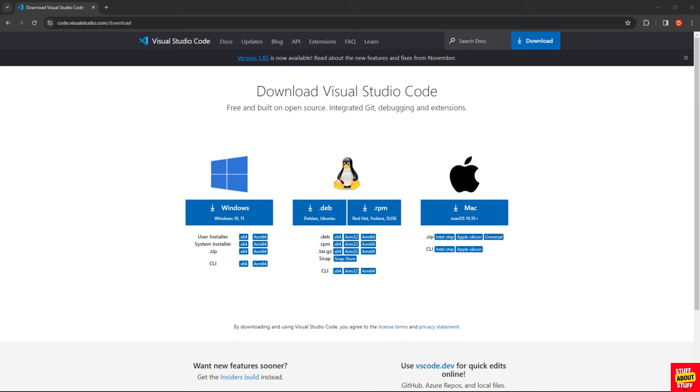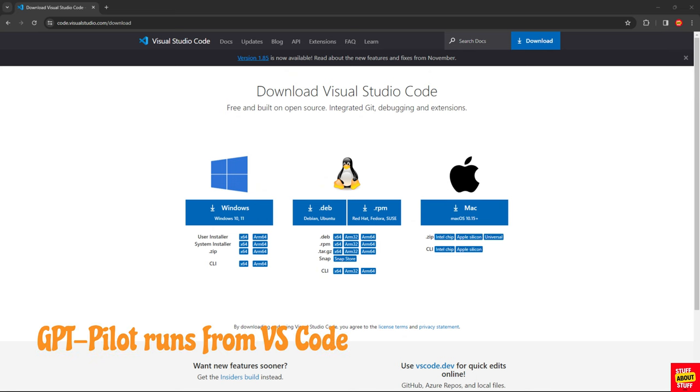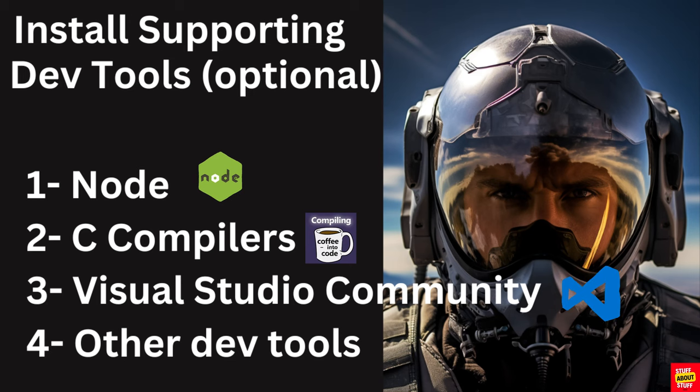And lastly, download and install VS Code. This is going to be our interface into GPT-Pilot. Those are the minimum required software you must have to continue.